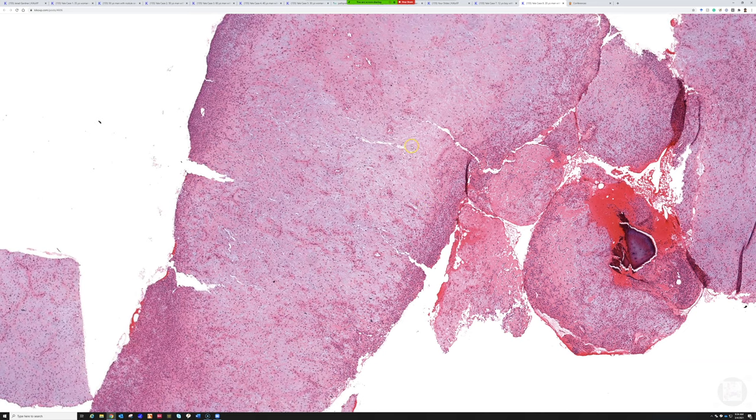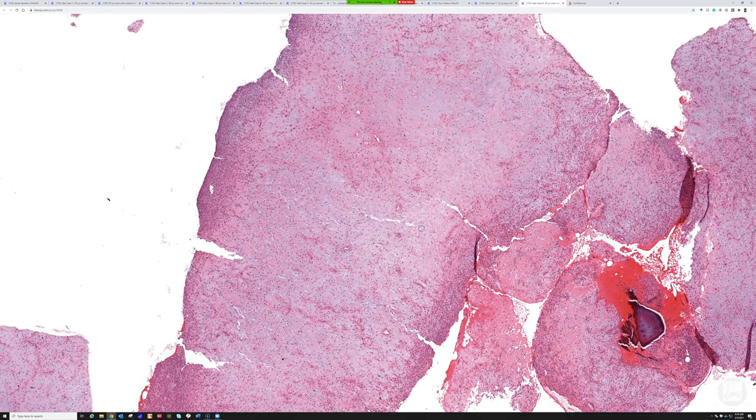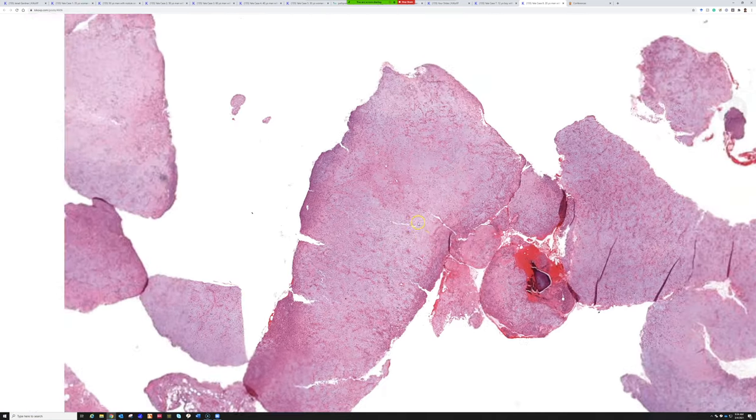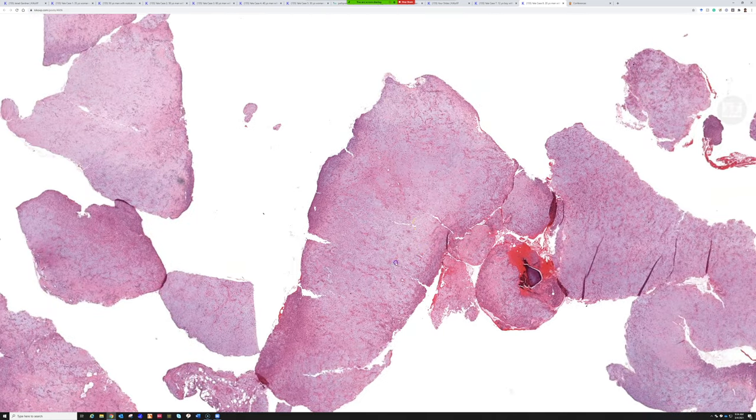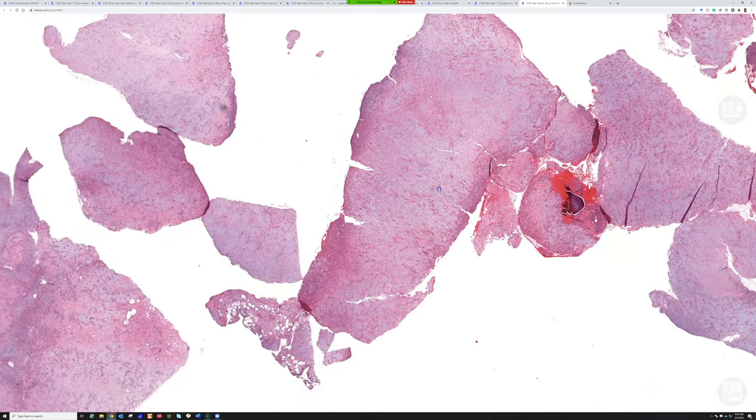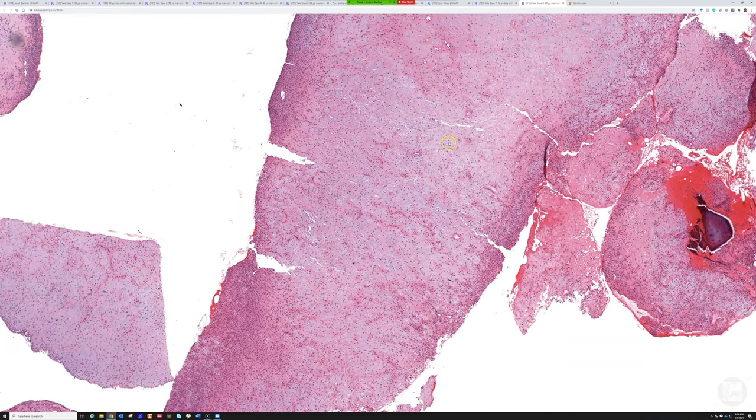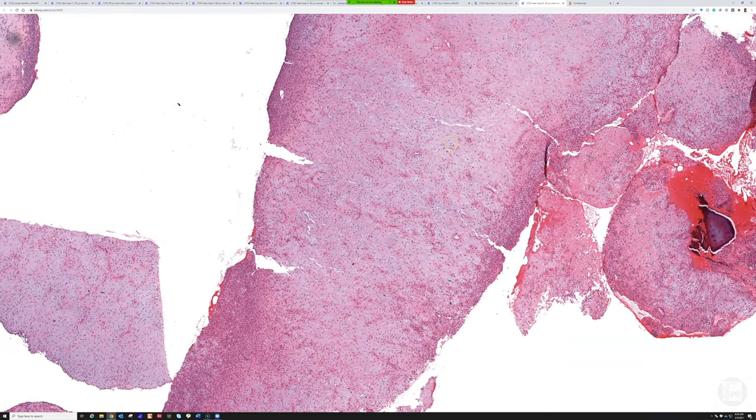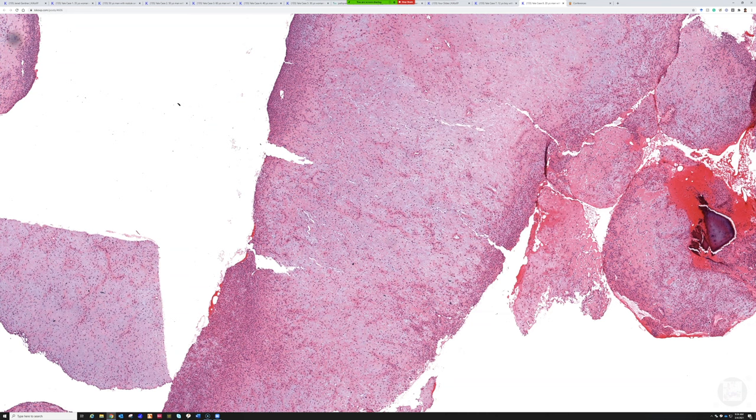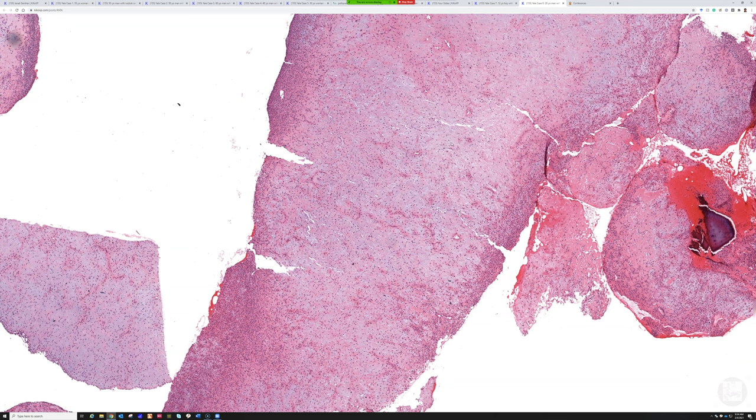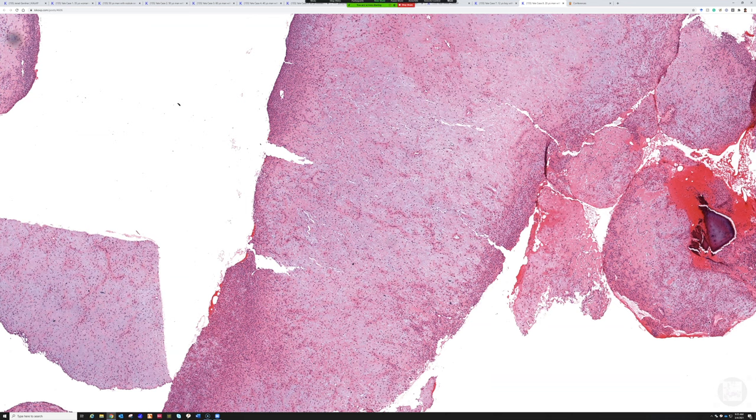Very good. This is a really nice chondromyxoid fibroma. Even though these are thought to represent cartilage precursors—a little bit less mature than what we see in chondroblastoma—to me it doesn't really look like a cartilage lesion at first glance. It looks like a myxoid lesion. Myxoid and chondroid can overlap.